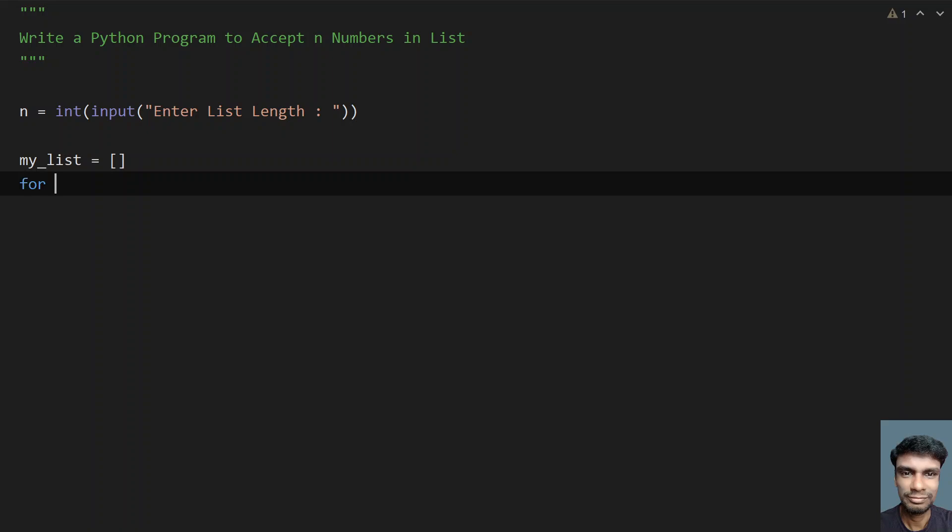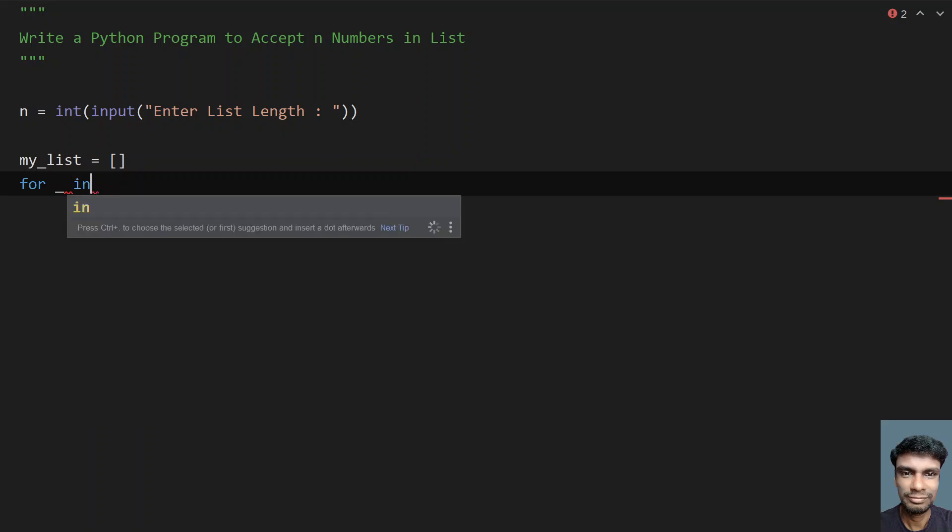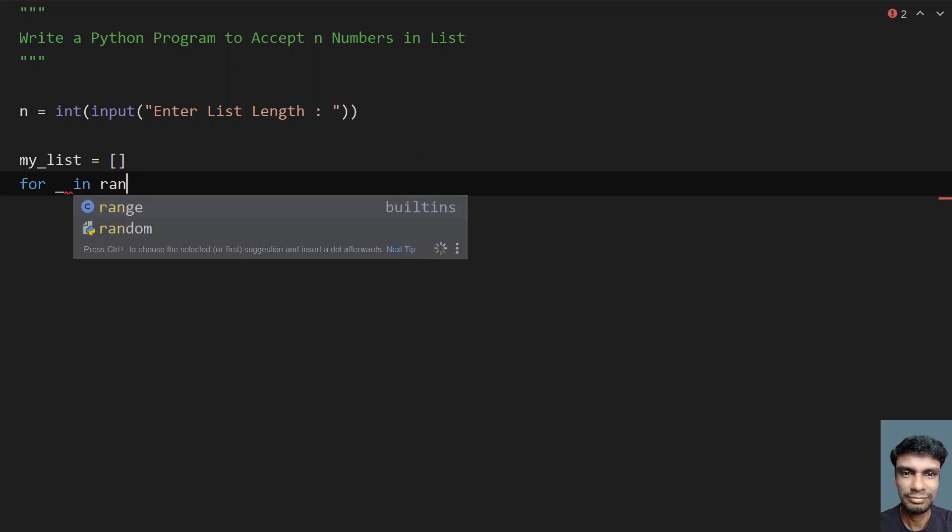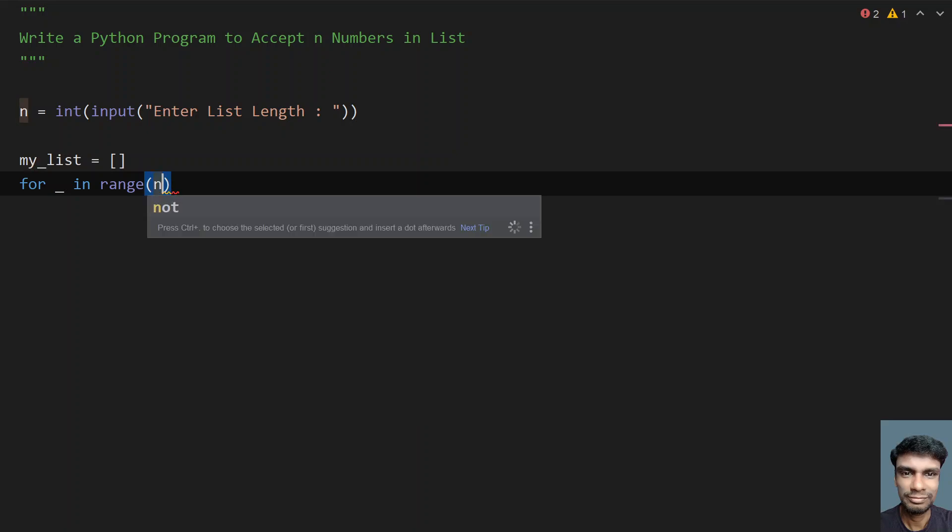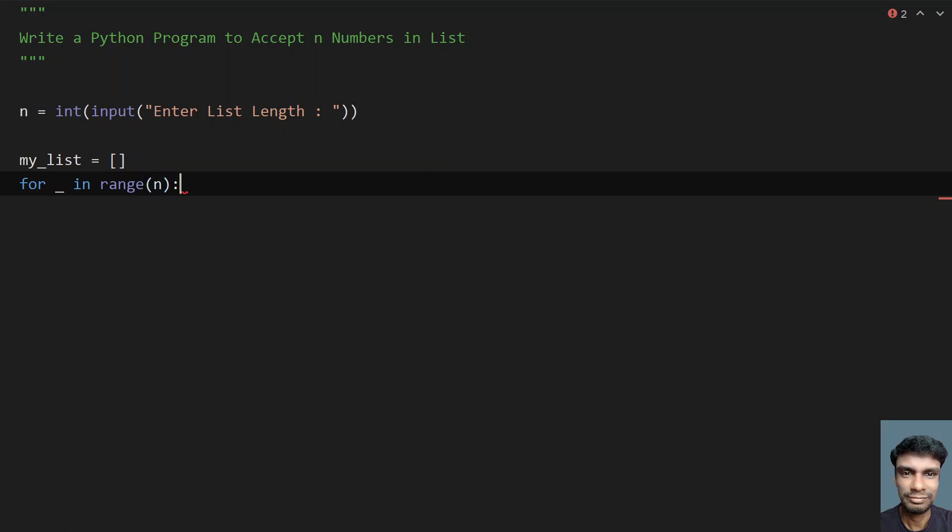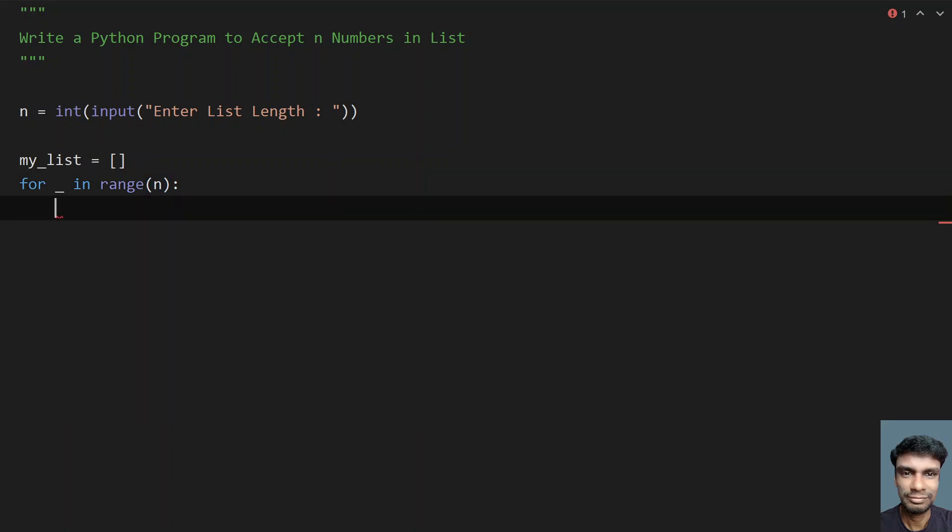For that, I'll use a for loop with underscore because I don't need the index offset. I'll use in range, an inbuilt function to get the range from 0 to n. This for loop will traverse from 0 to n.